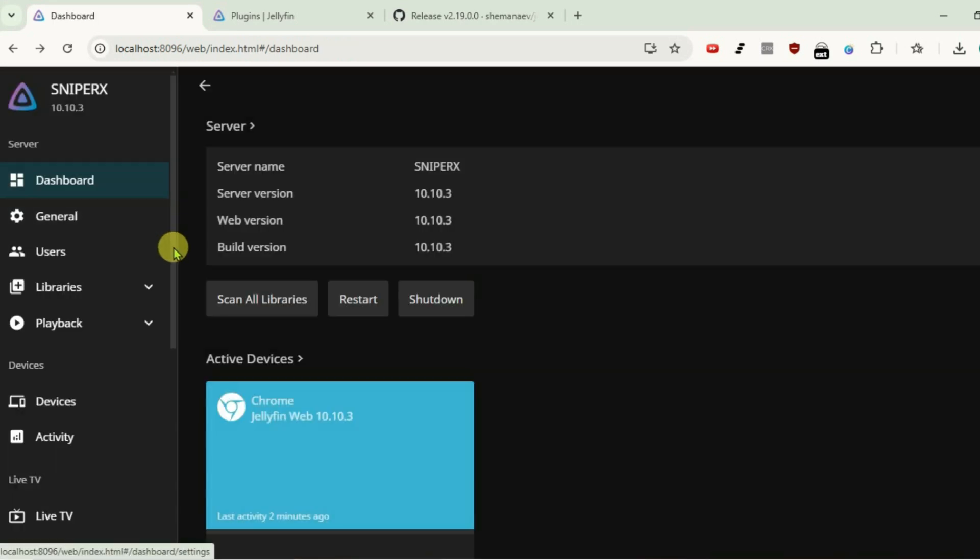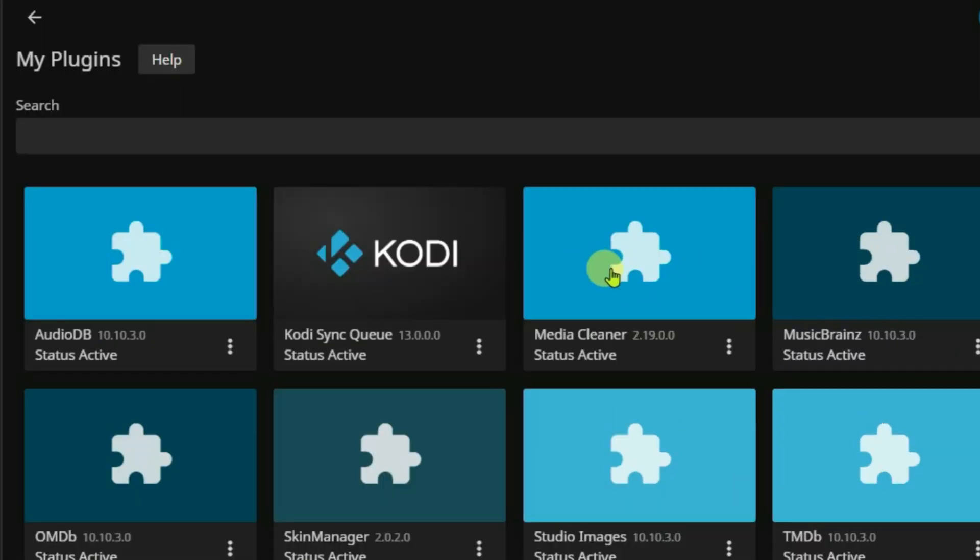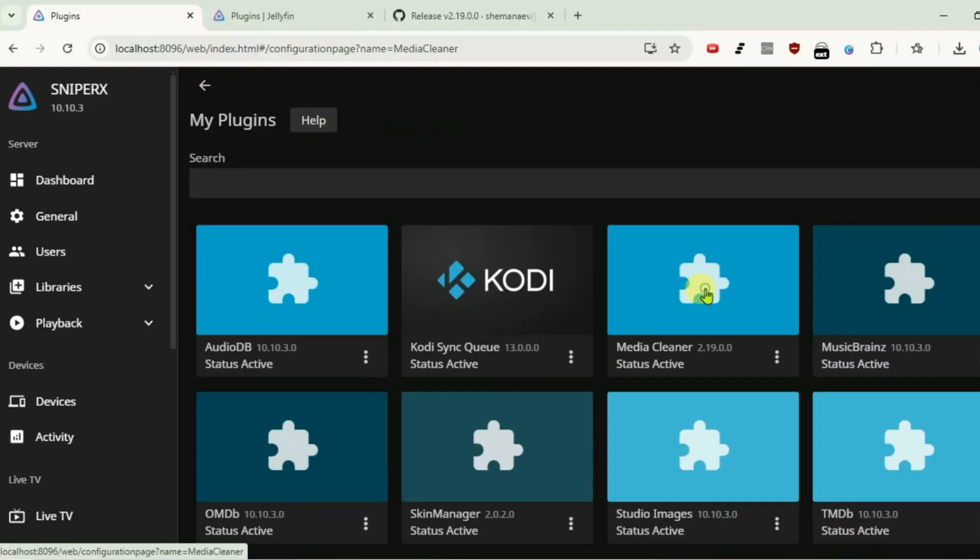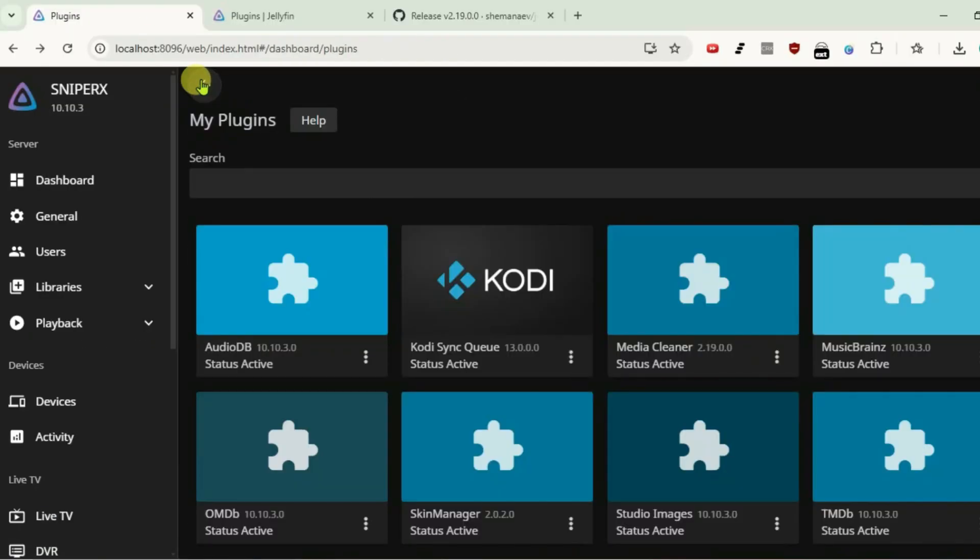Once it's restarted, go back to plugins. And we have this MediaCleaner plugin installed here and ready to be used. So, that's how you can install external plugins to your Jellyfin server. Don't forget to leave a like on this video and subscribe my channel.